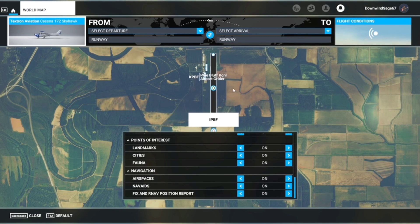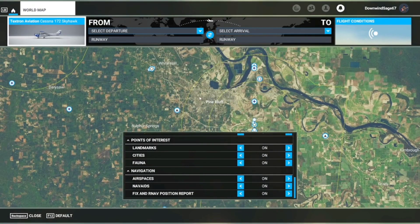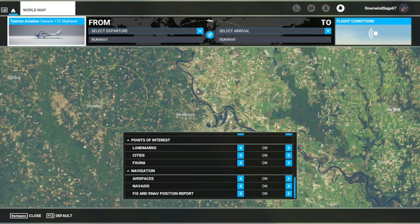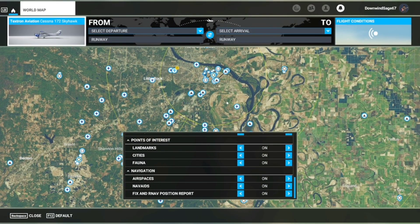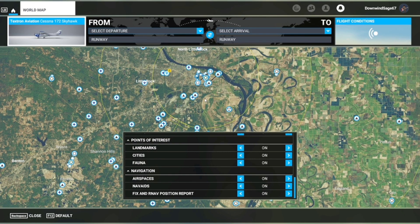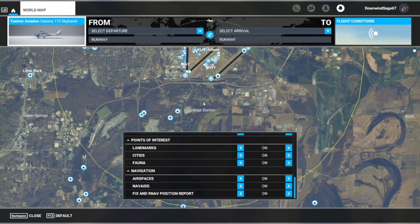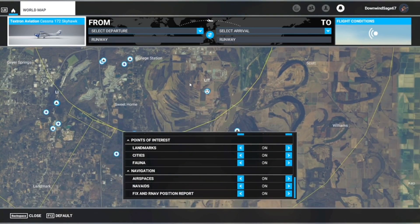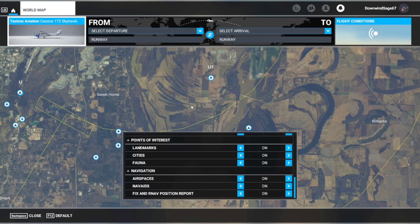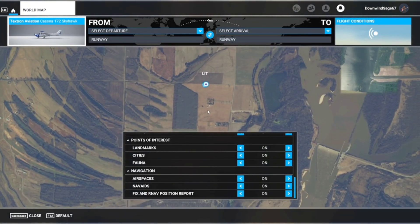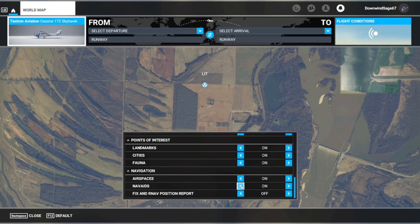You can see this showing the ILS for Pine Bluff Regional Airport. Going back to Little Rock, this one's got it obscured by a fix position, but the VOR stations pop into view on the map when you turn nav aids on.